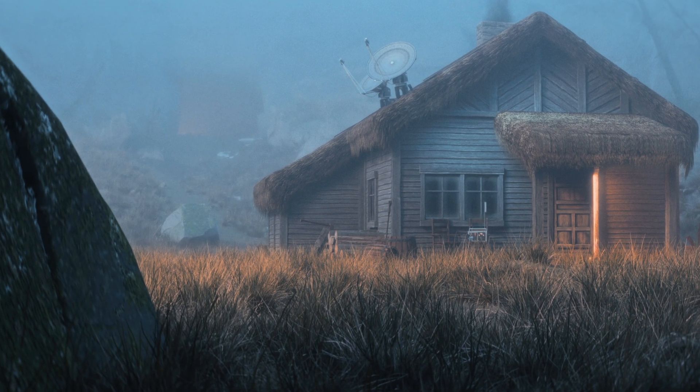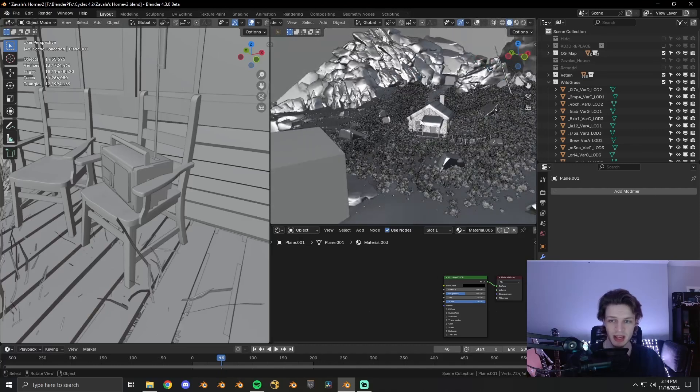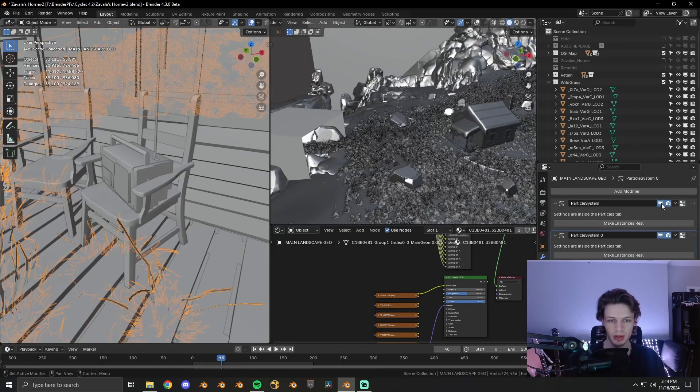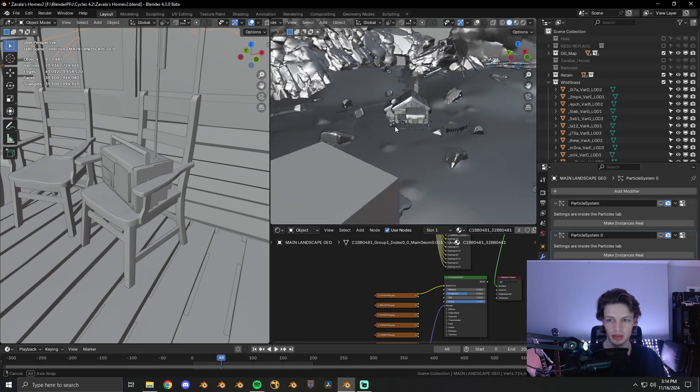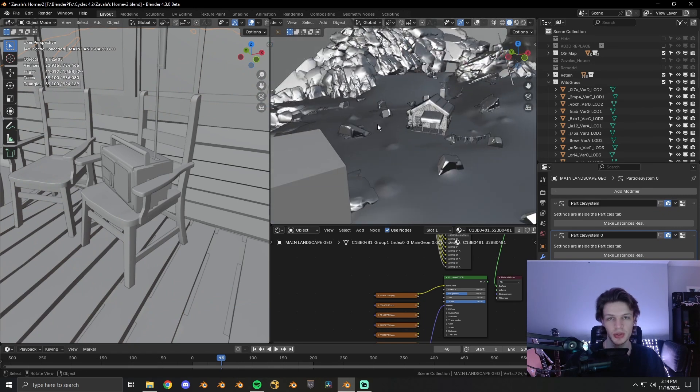Here's the scene. It's pretty basic. It's just some landscape, the house itself, and the particle system which is driving all of the foliage that you see.